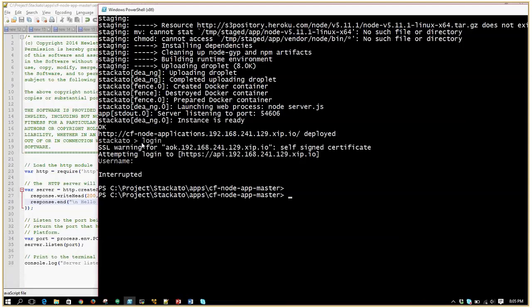Within Staccato itself, I don't believe there is such versioning possible — you have to integrate with Git for that. You can manage Git independent of Staccato, but you can have Staccato talk to your Git repository and pull the list of applications. Maintaining versions has to be done through Git.